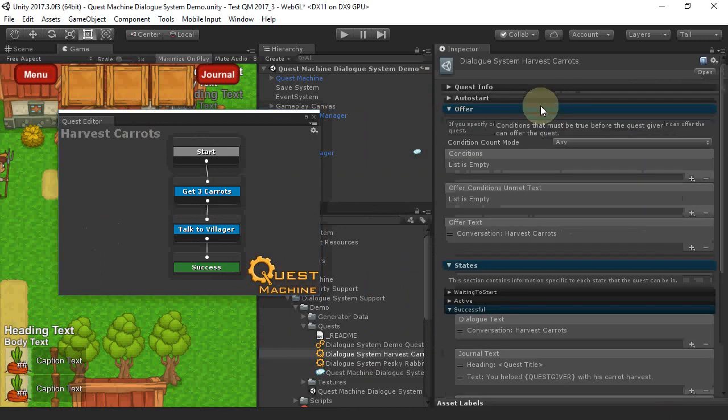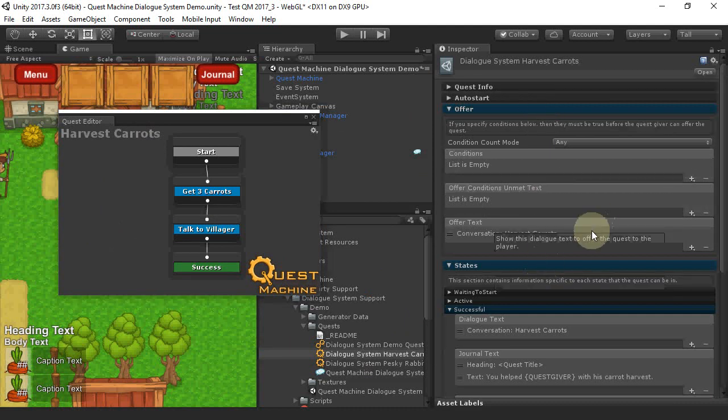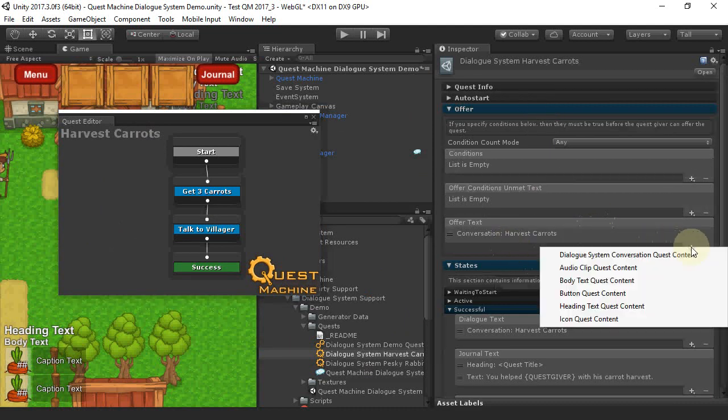we're using a new content type called Dialog System Conversation Quest Content.